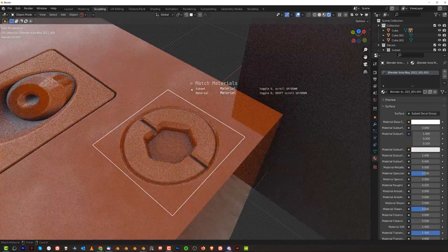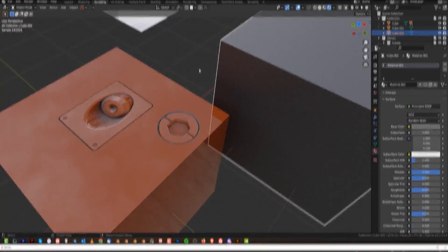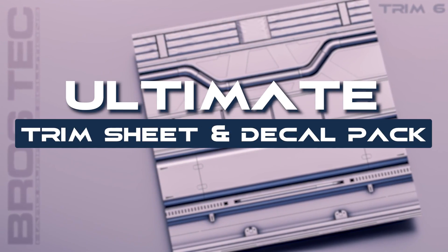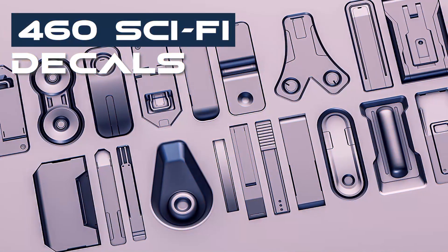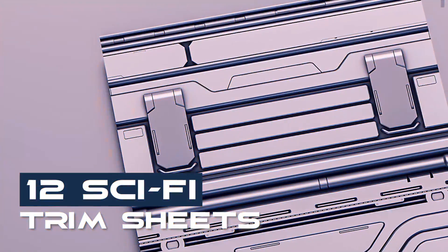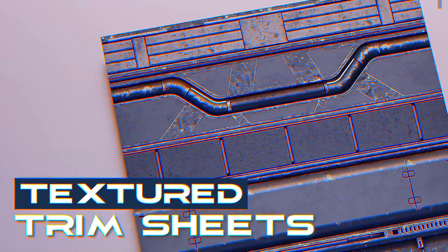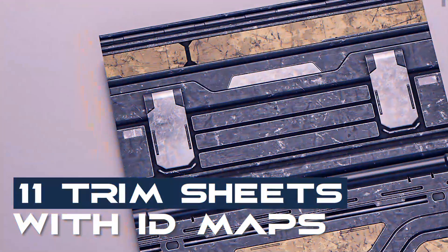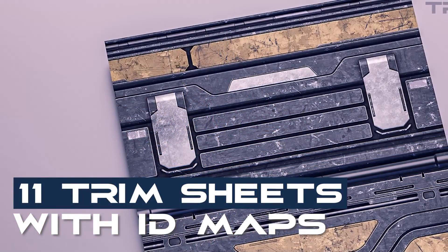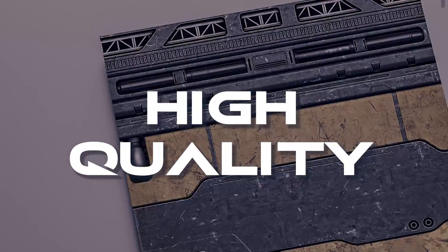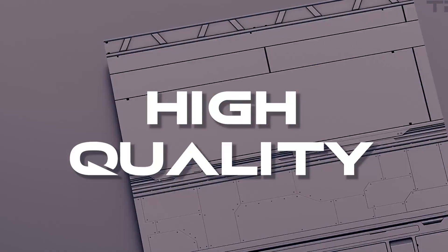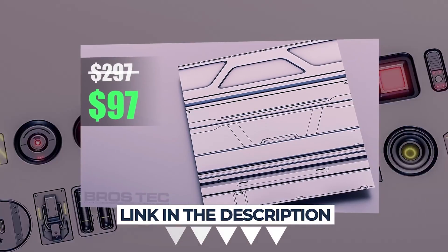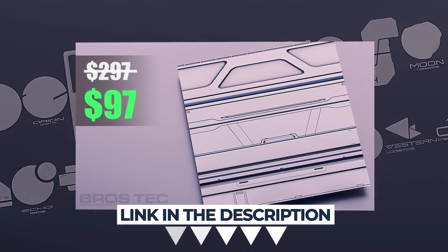If you need more decals and trim sheets, we have that stuff for you. 460 decals and 12 trim sheets, superb quality. Trim sheets come textured and non-textured, you even have ID map so you can bake your own trim sheets in Quixel Mixer or Substance Painter. They're really high quality, fantastic, we use them in every project. By getting the pack, you can save $200 on that pack. The link is in the video description.